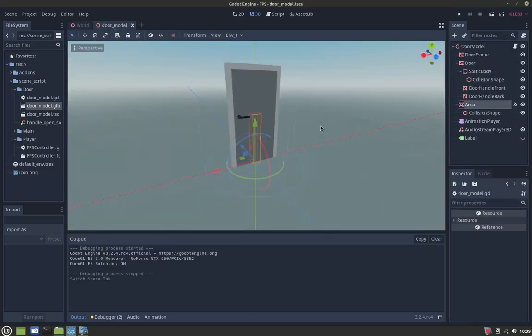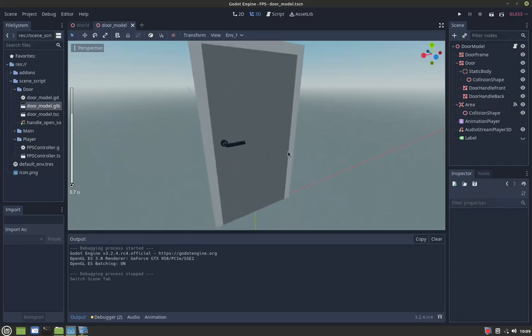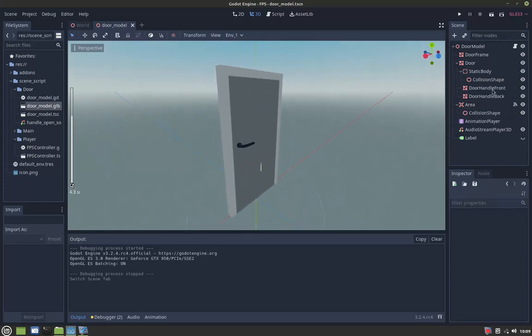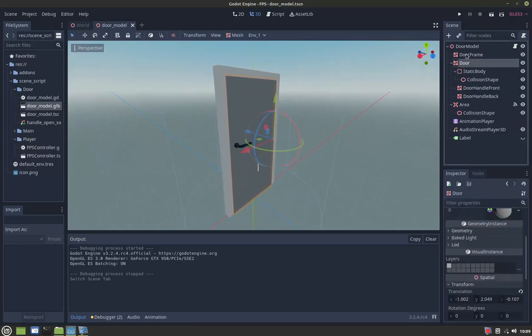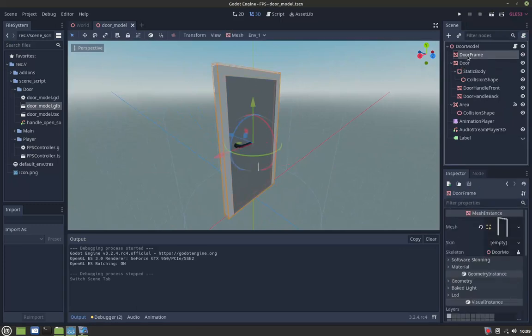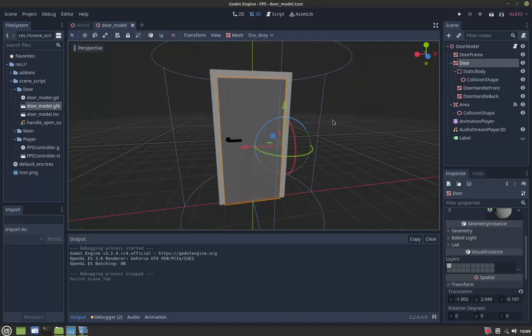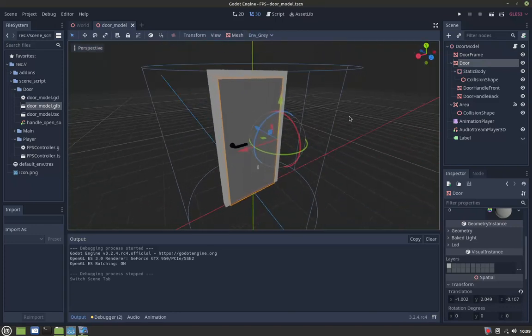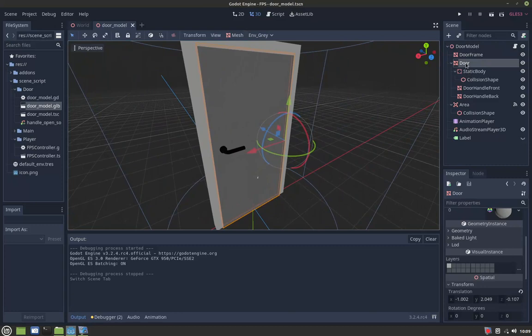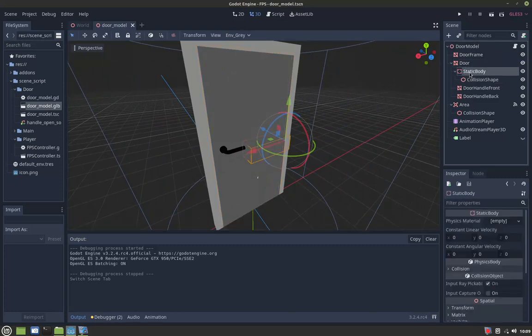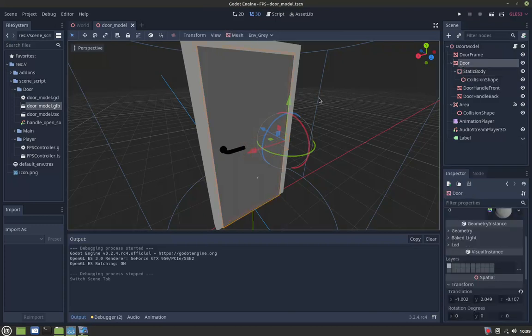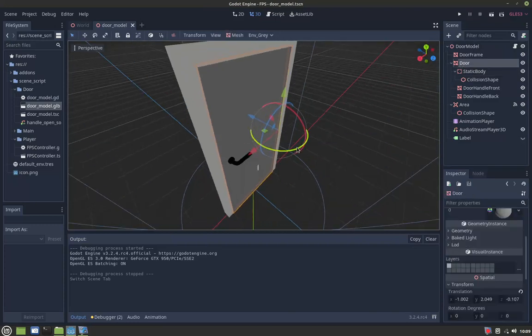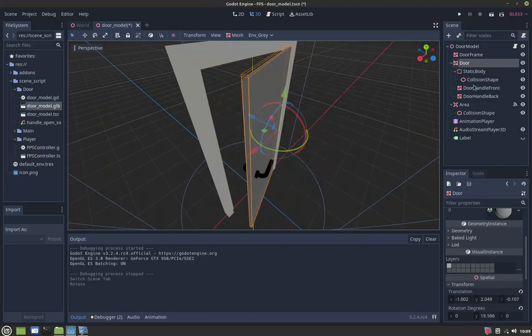So this is the door model. As you can see here, there's the mesh frame and then the door. I made the door have the static body as the child, so that when we rotate the door, the collision and the static body will follow.